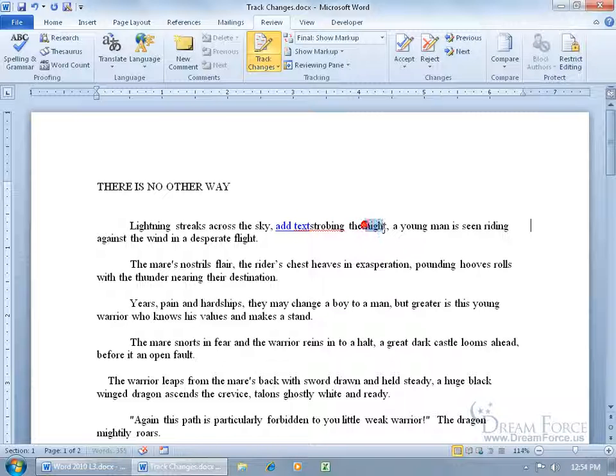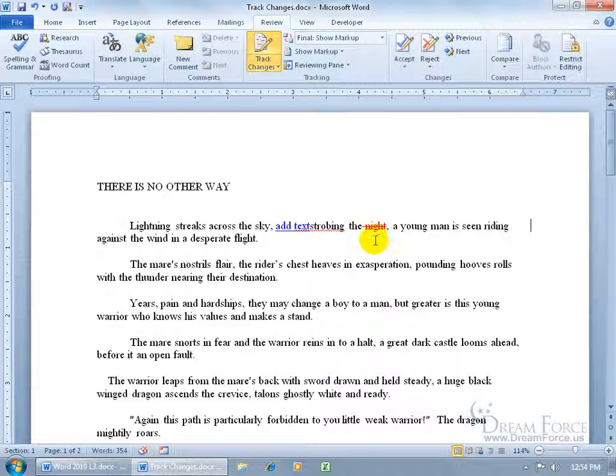If I delete any text, it colors it red and puts a strikethrough it. It doesn't get rid of it. That way we can still keep an eye on what the original text was and not guess what was here before. Well, we know what it was because it still has the word there. But the intent was to get rid of it.